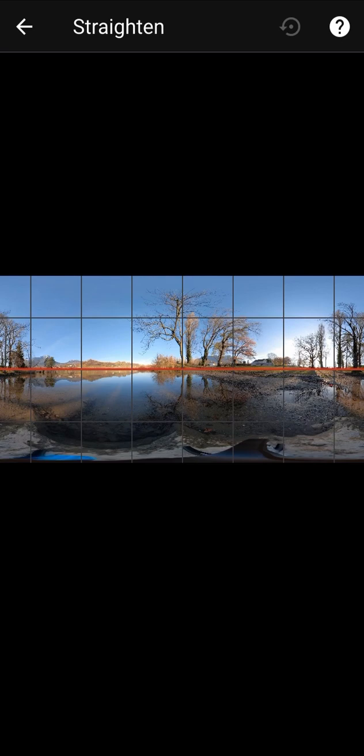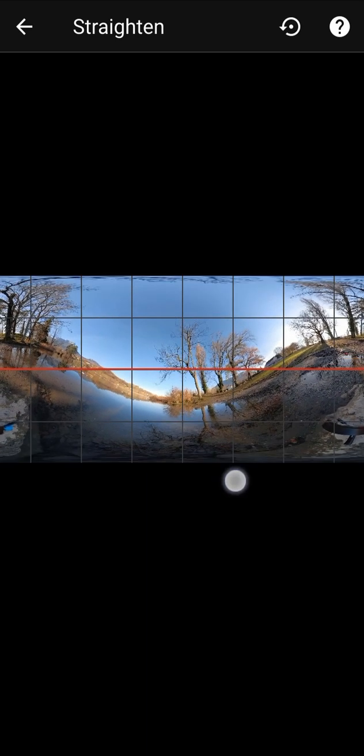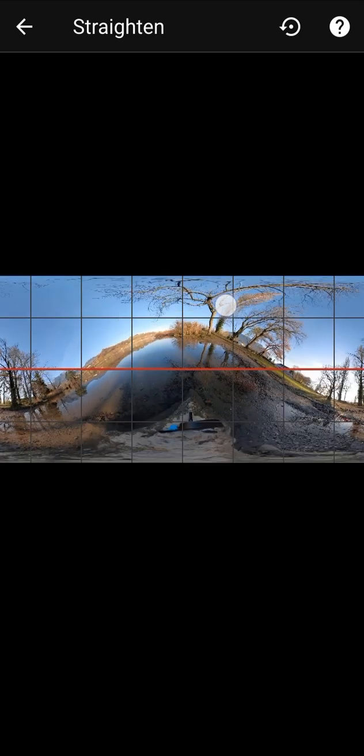You can use the straighten tool if your 360 photo is not straight. This can happen when your 360 camera is not straight when shooting the photo. Some cameras automatically correct this problem but some others do not. With this tool you can manually straighten the photo. Try to align the horizon with the red line by dragging the screen. You can use the reset button to cancel your modifications.